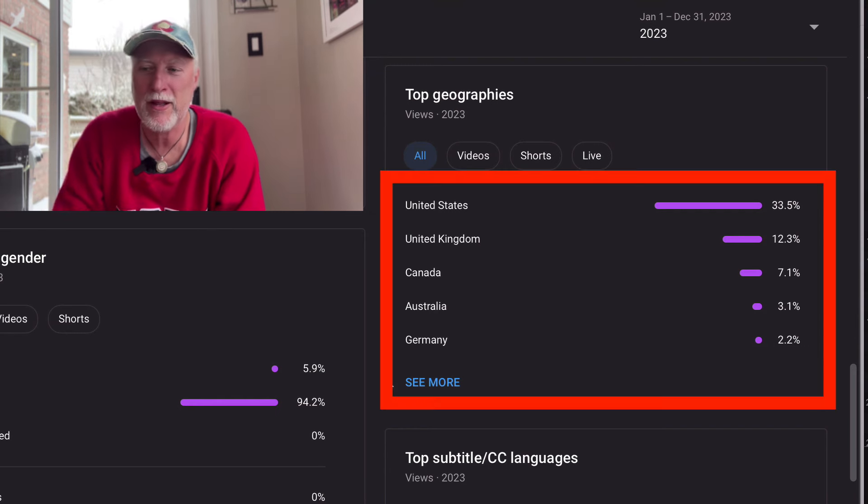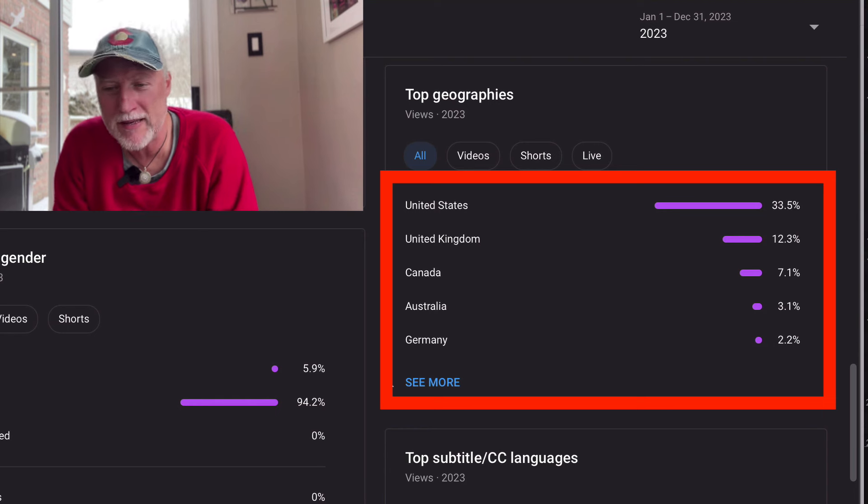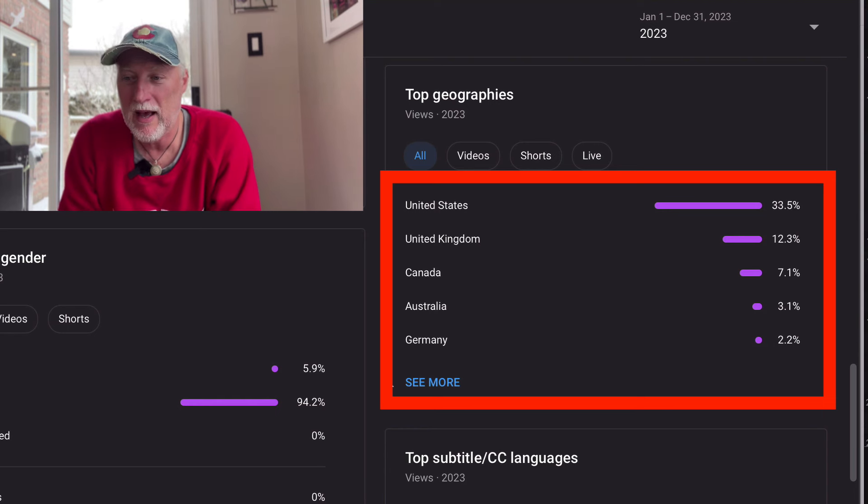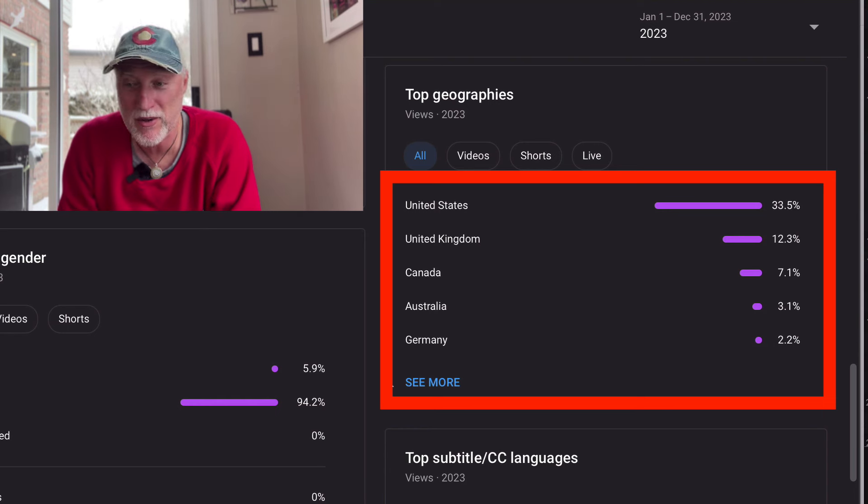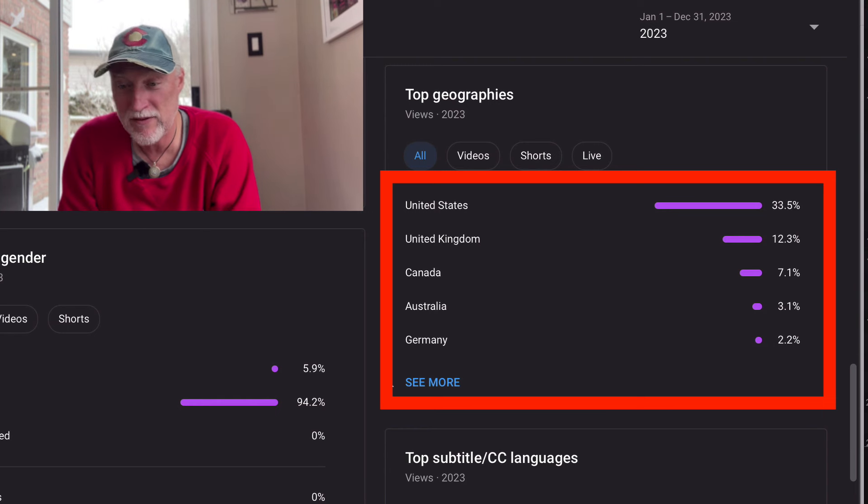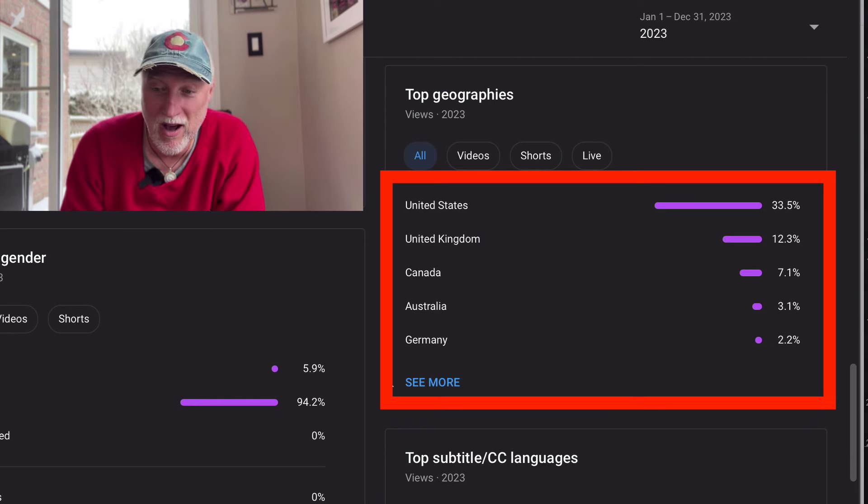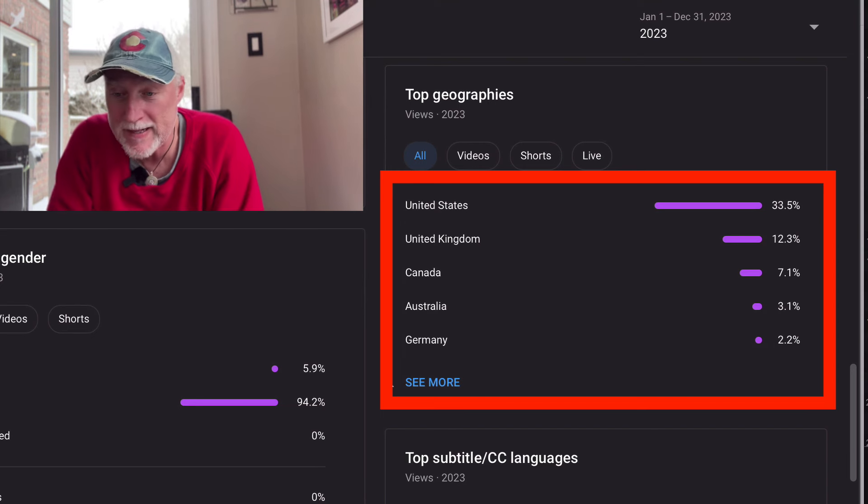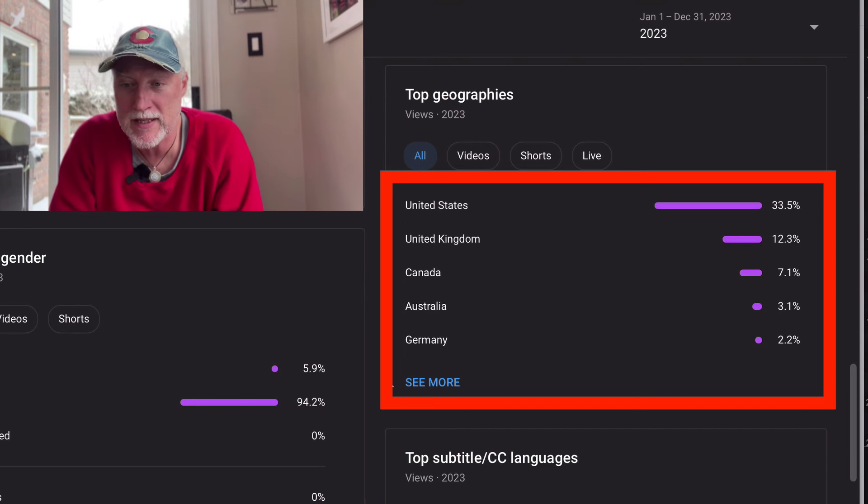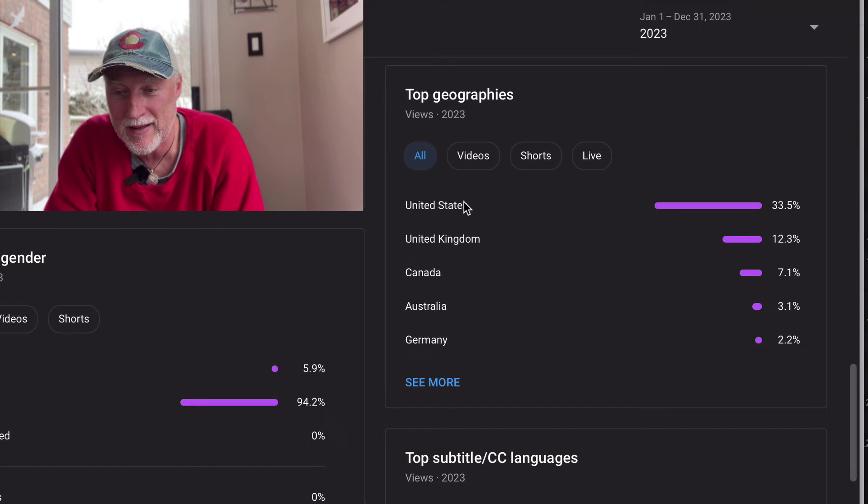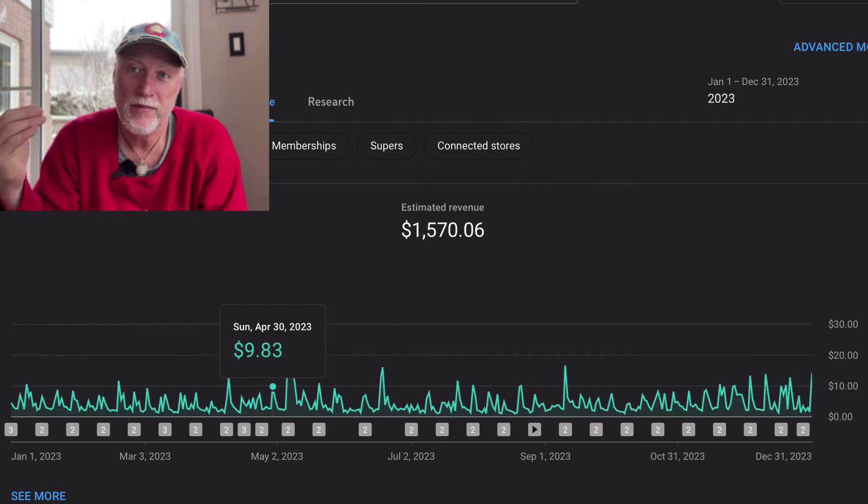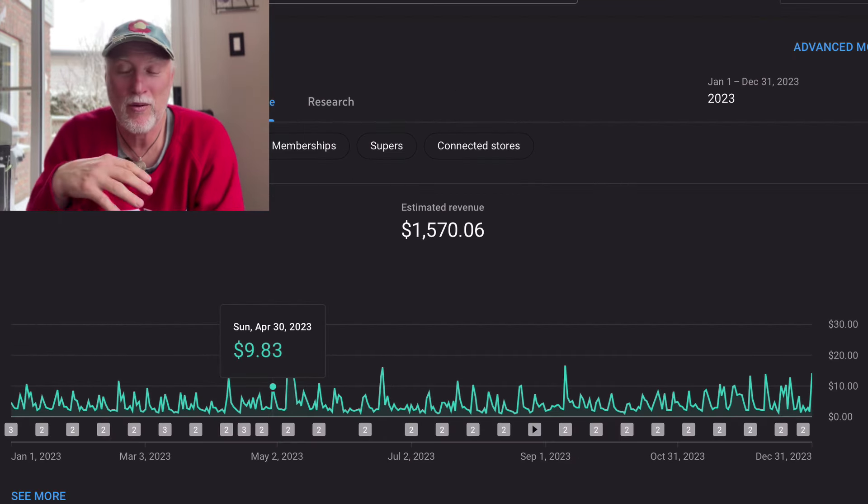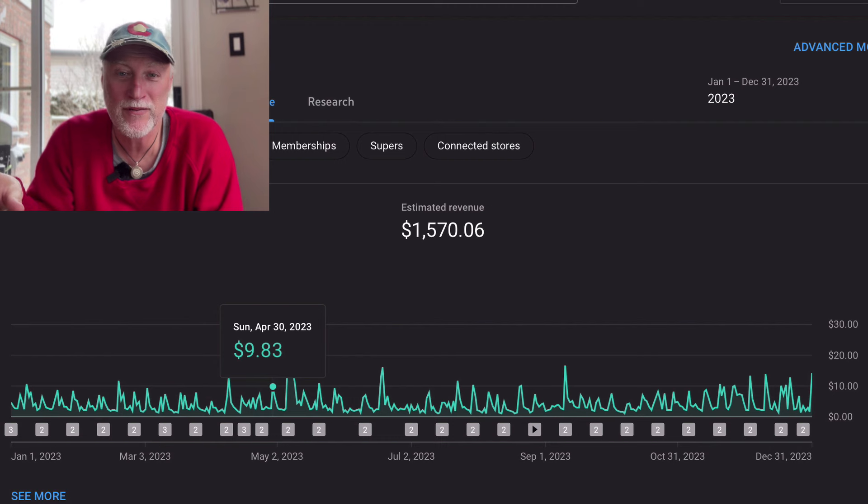About 33% come from the US, 12% from the UK, 7% from Canada, 3% from Australia and 2% from Germany. Obviously there's more in there, but that's my top five for my channel.